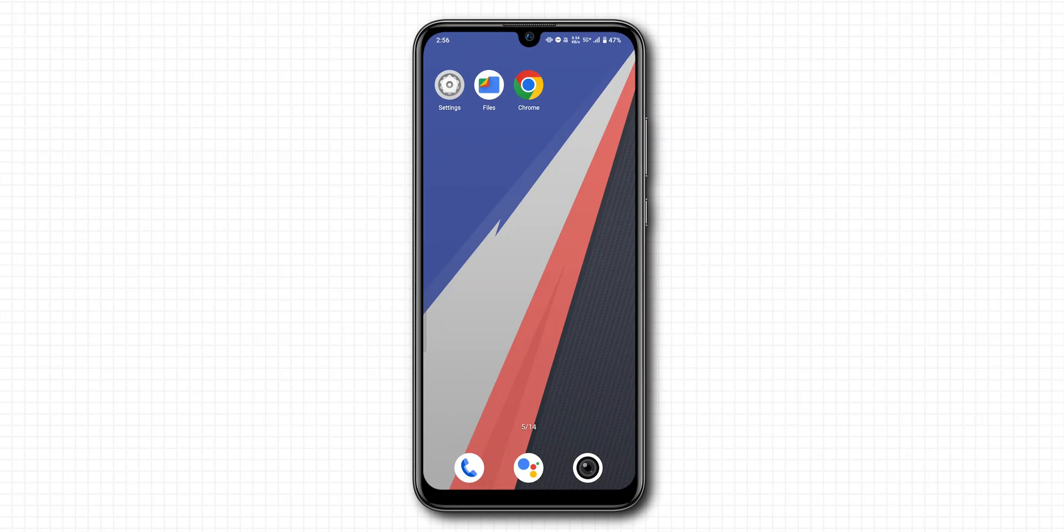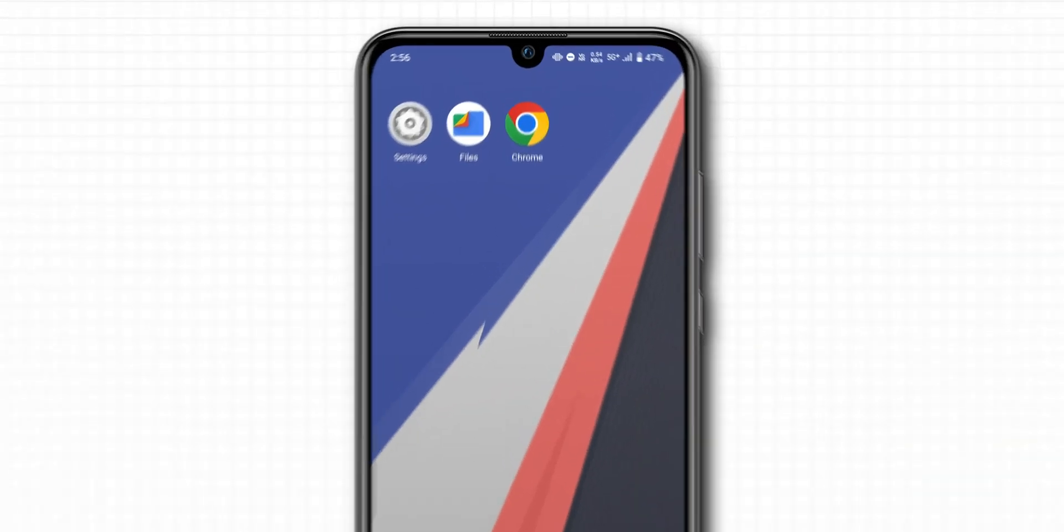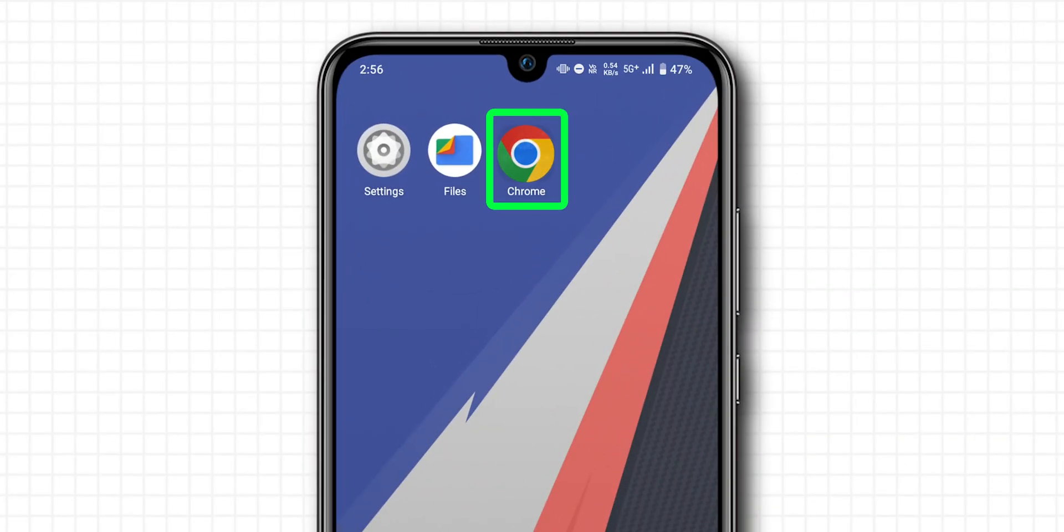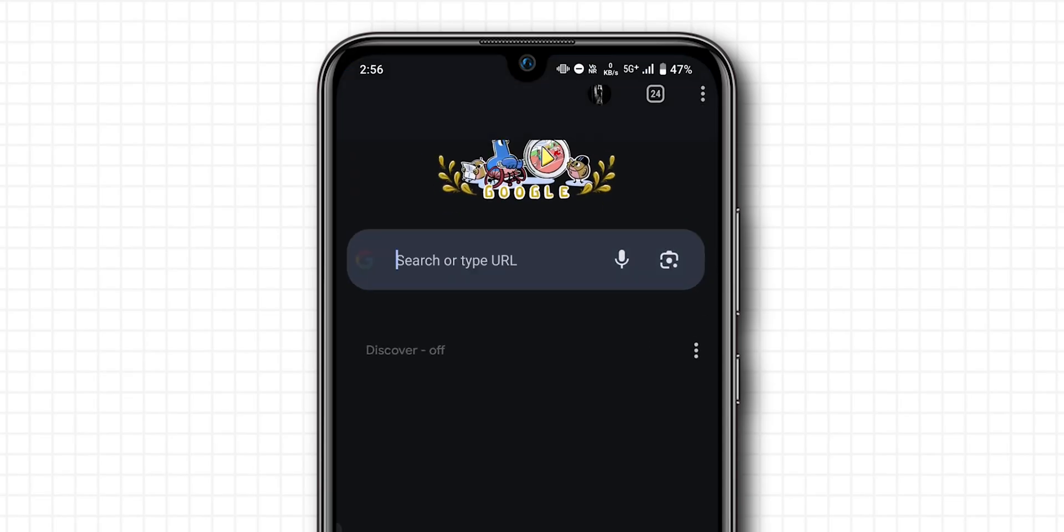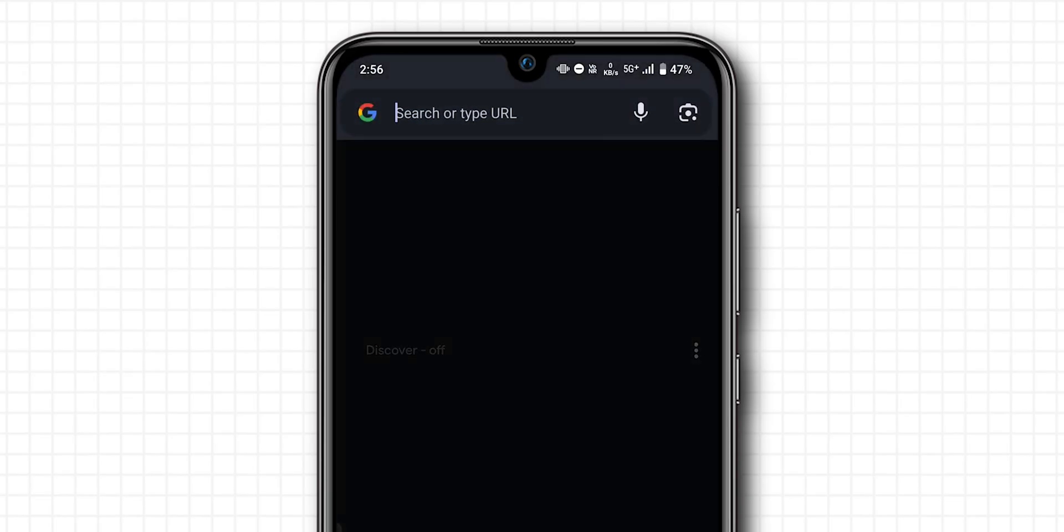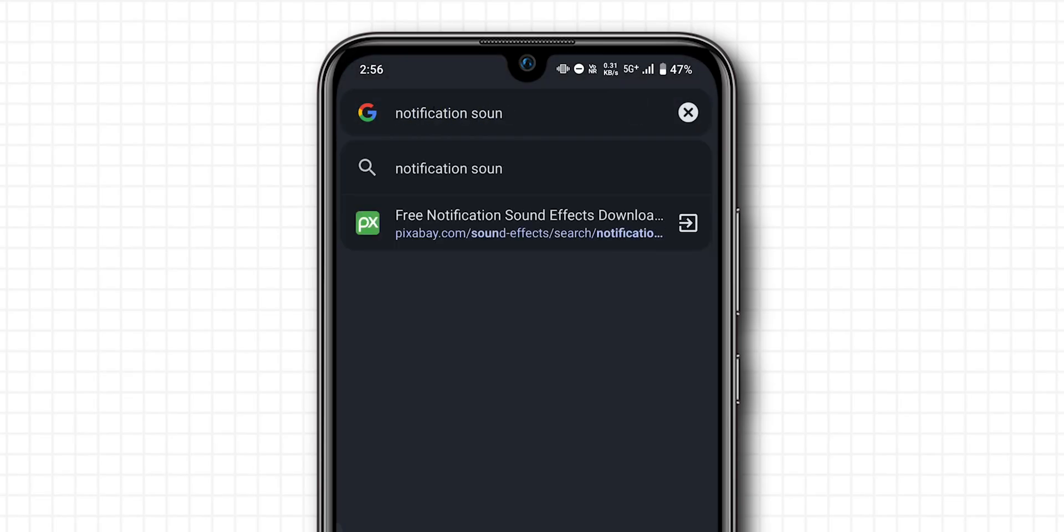To download your notification sound, open your preferred web browser. In the search bar, search for the notification sound.